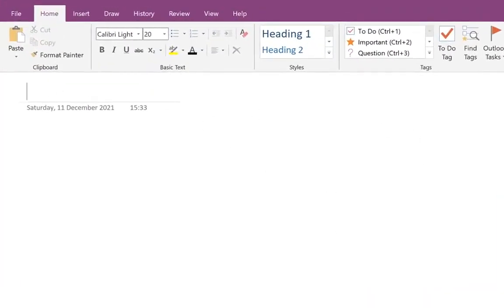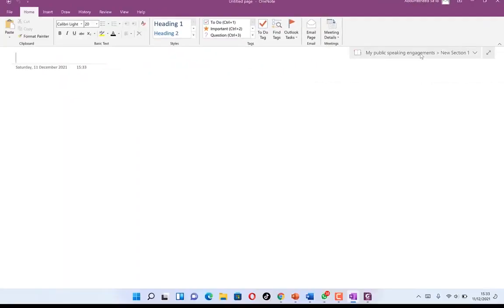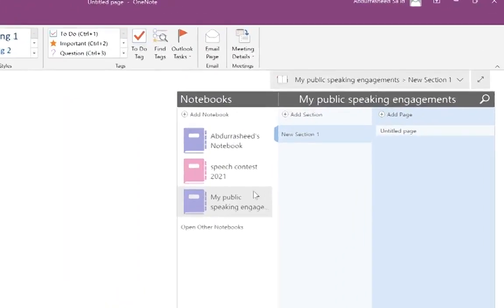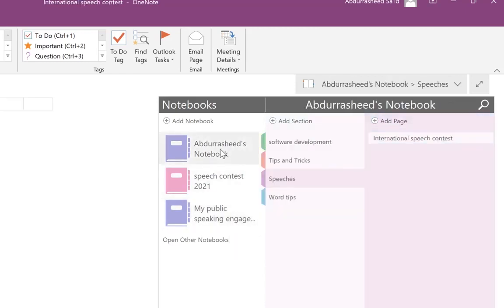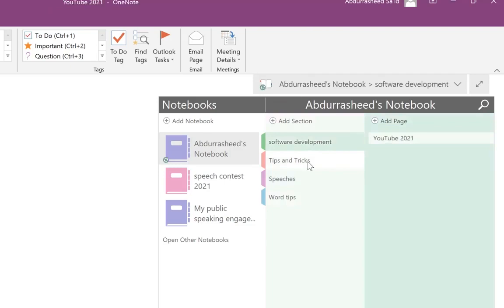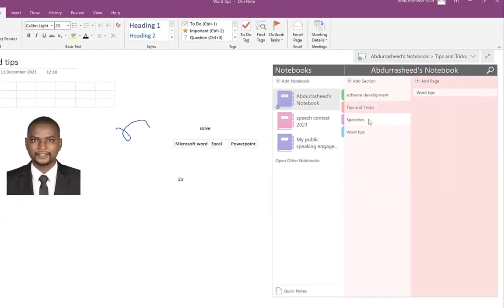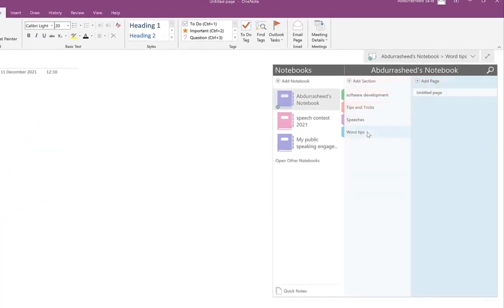You can start by writing and come over to this section to see the different notebooks. These are the different sections of each notebook. For example, the public speaking engagement has no section and no page, but when you check Abdurashit's notebook, you can see it has some sections and pages — software development, tips and tricks, speeches. You can navigate to tips and tricks, check the pages, and see the preview.